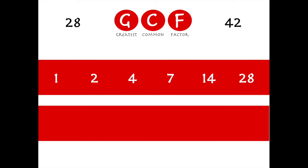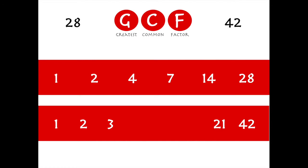How about 5? No, 28 can't be divided by 5. What about 6? No. 7? Well, it's already there, which means we're finished — we found all the factors of 28. Let's do the same with 42. Does 1 go into 42? Of course, 42 times. How about 2? Yep, 21 times. 3? Yes, 3 times 14 is 42. How about 4? Nope. How about 5? No. 6? Oh yeah, 6 times 7 is 42 — and we've met in the middle, so we're finished.